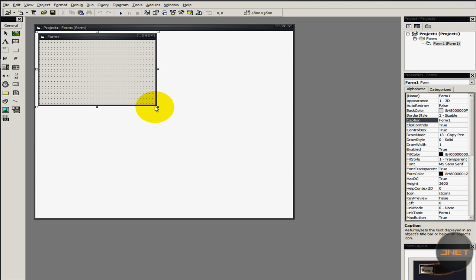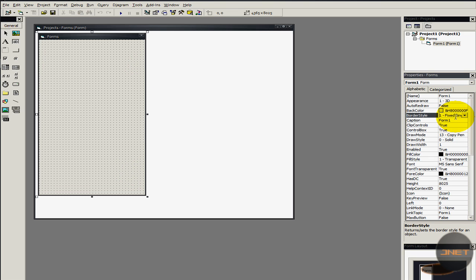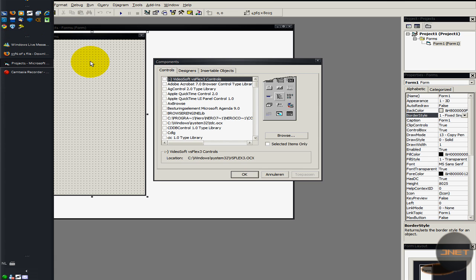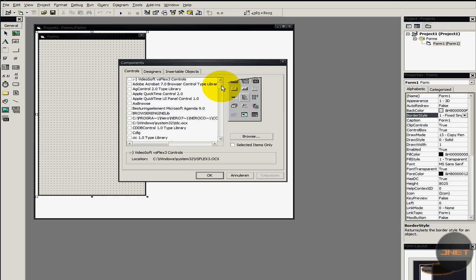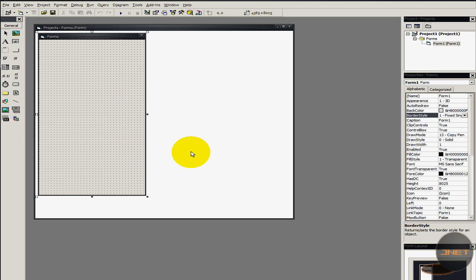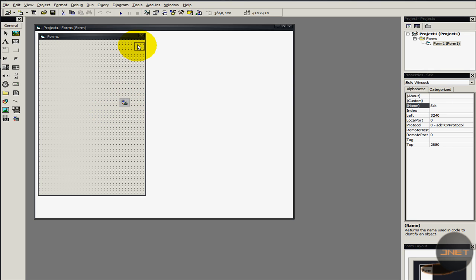I'm going to open up a standard EXE. You can resize and change the captions. I'm only going to show you the coding part. For this I'm going to need a component. I'll navigate to the components — you can do it by going to the toolbar, right mouse button, then add components. In the controls, scroll down until you find Microsoft Winsock Control 6.0. Apply and close it, then drag it in. We are going to change the name — I like to call it SCK.